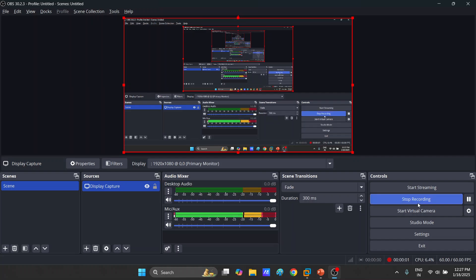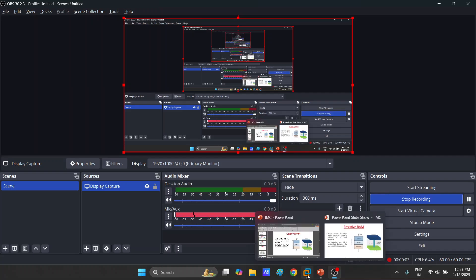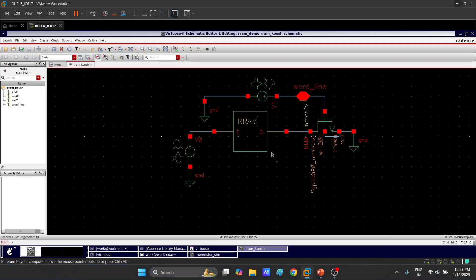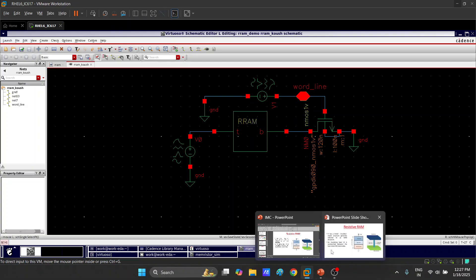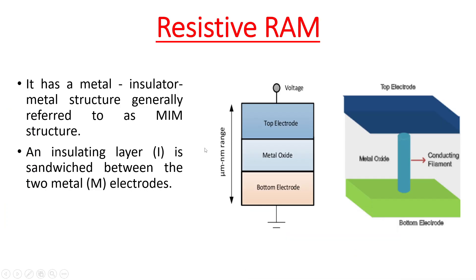Welcome to the channel. In this video we are looking at the simulation of resistive RAM with one transistor using Cadence Virtuoso. The resistive RAM has a metal-insulator-metal structure, generally referred to as MIM structure.